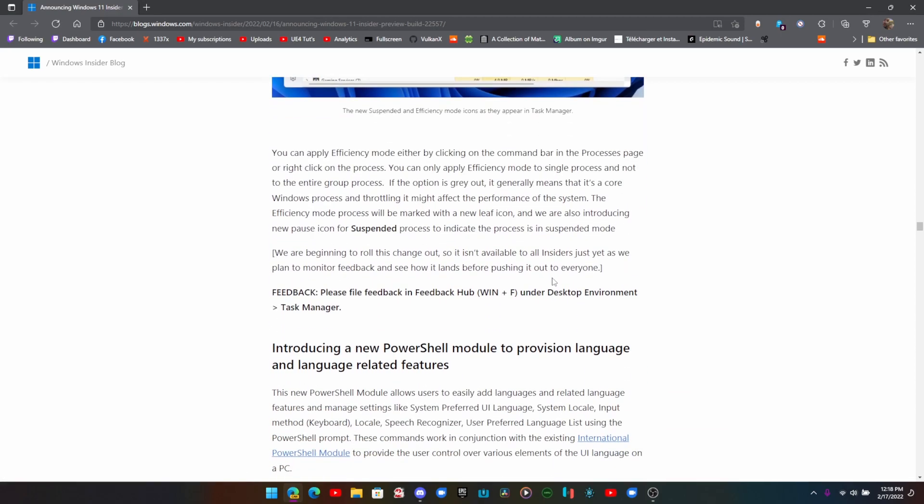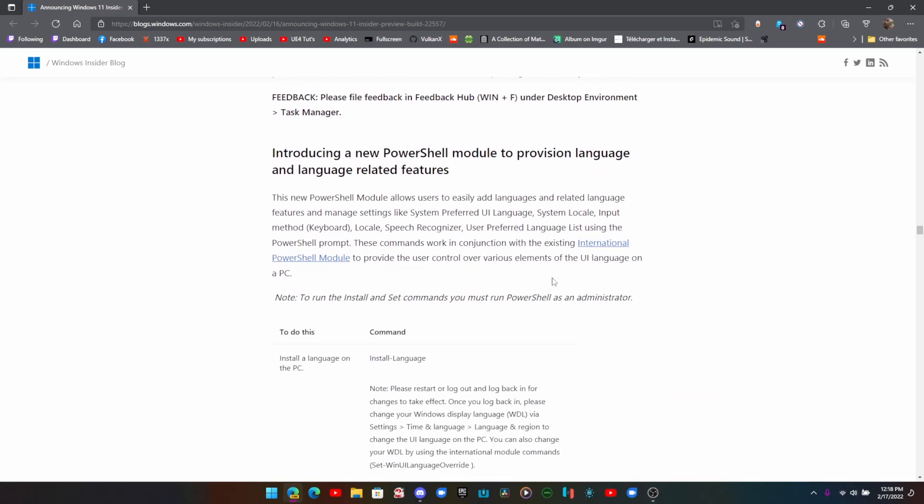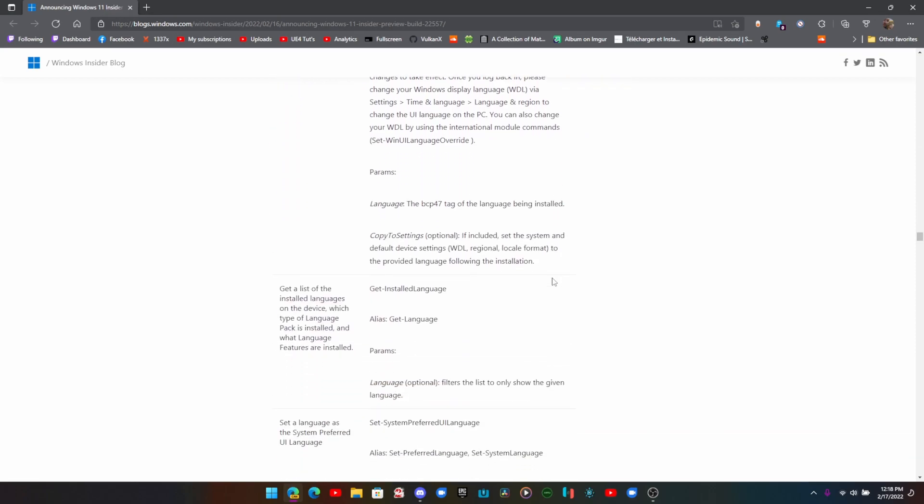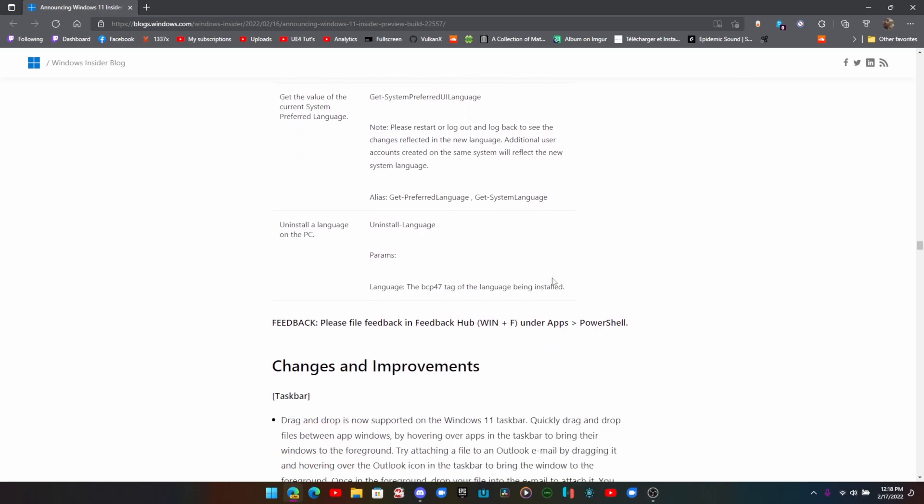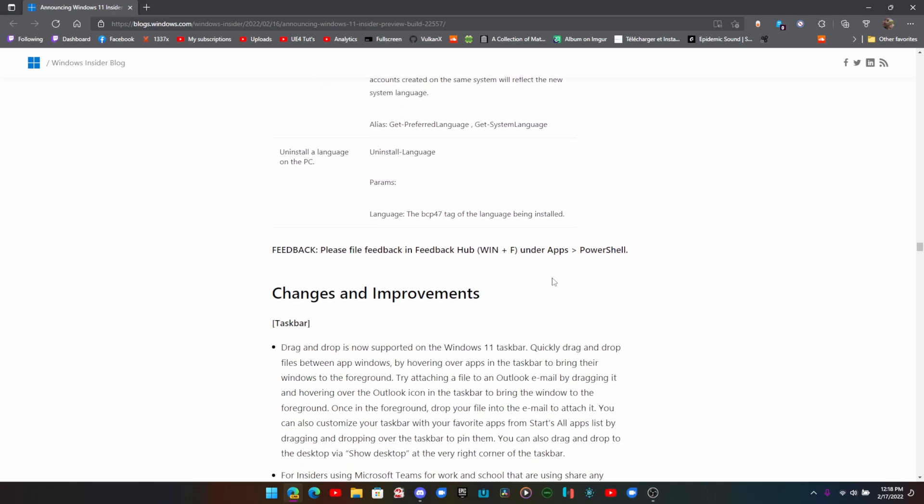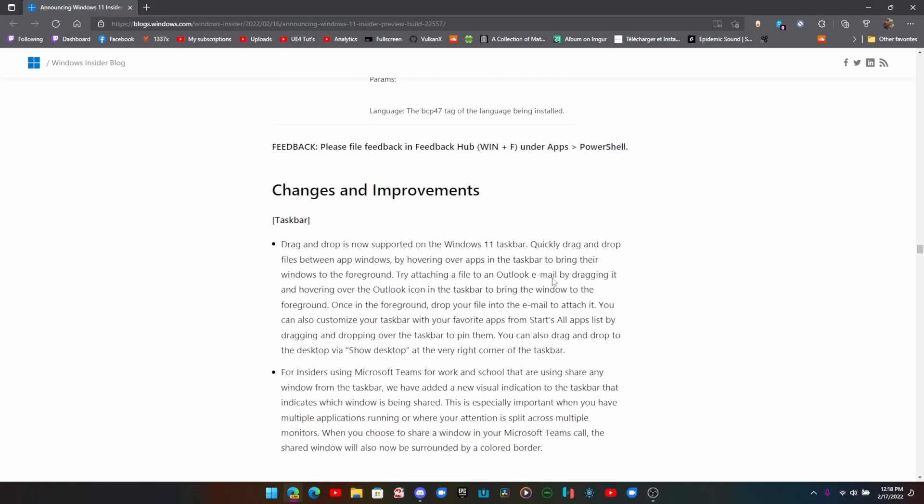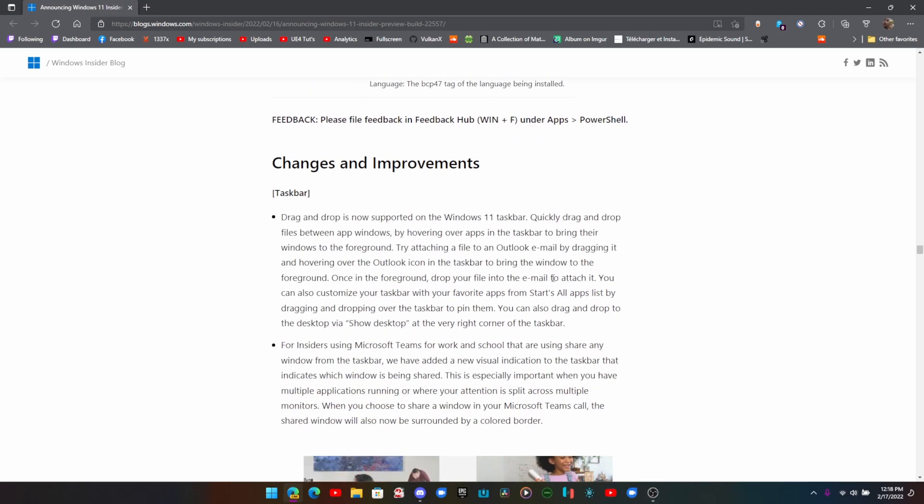I'm a bit disappointed that it's not currently working. This is another thing I'm not going to be able to show you - PowerShell modules to provision languages and language related features. It's a whole bunch of cool stuff for people that use different languages.